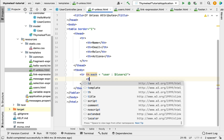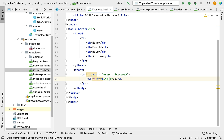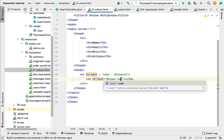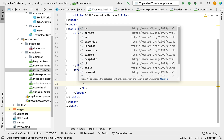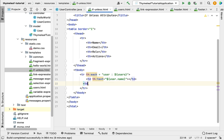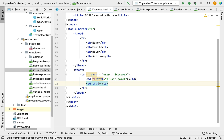For each user row, add table data cells: use th:text with the variable expression ${user.name} to print the user's name, then another td with th:text and ${user.email} to print the user's email.